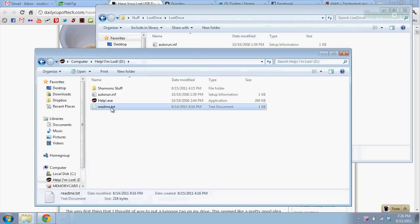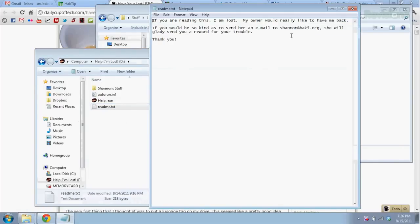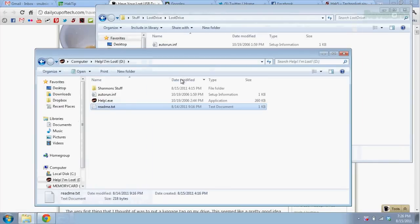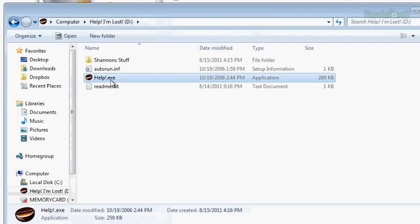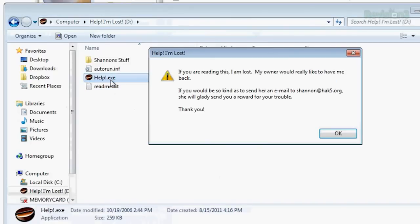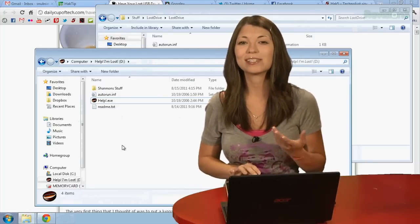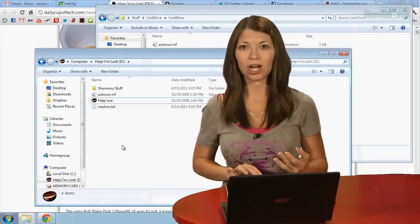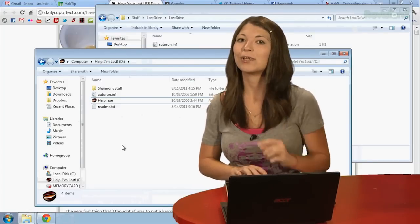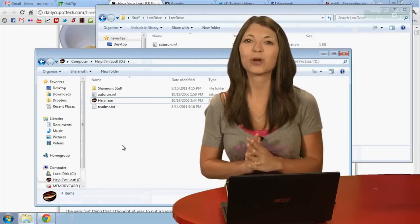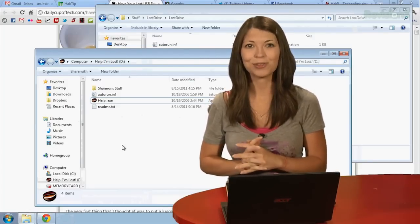If I click on the readme, it shows me what I wrote in. And if I click on help, it brings up a little exclamation mark and says the exact same thing. But what if you lost your USB drive and there was sensitive data on it? I have a tip on securing your drive right after the break.